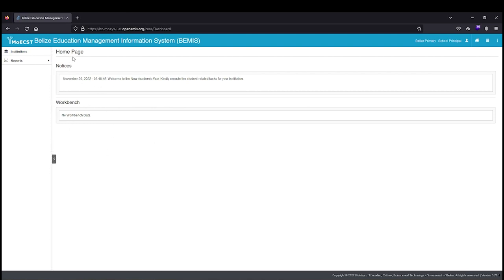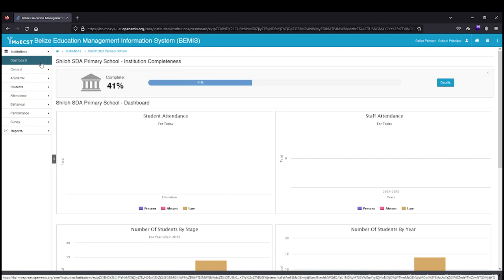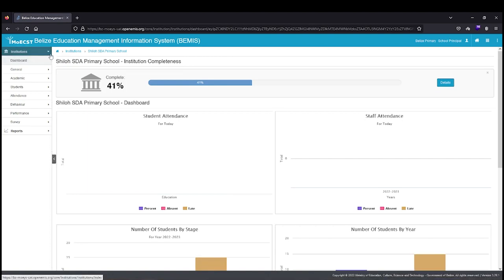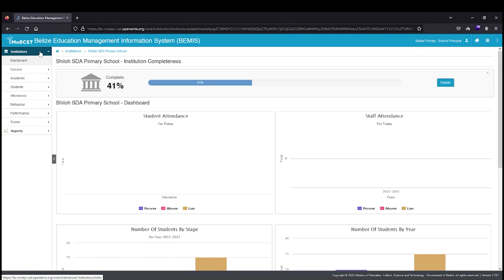To access your school, click on Institutions menu item and it will either take you directly to your school or show you the schools you have access to. For example, if you are the principal of both a primary school and an attached preschool, both institutions will be displayed.